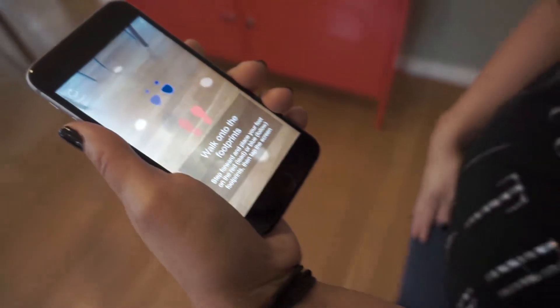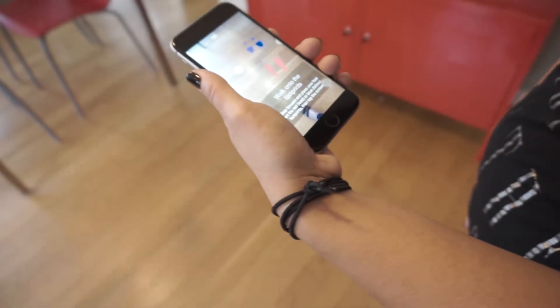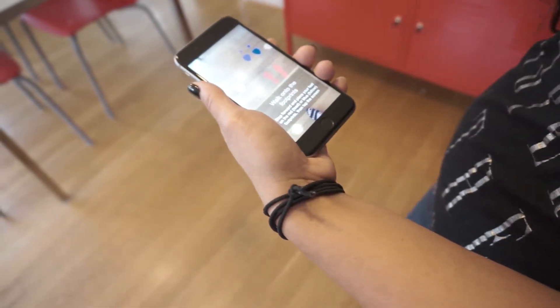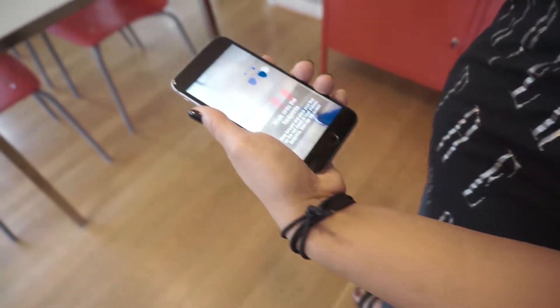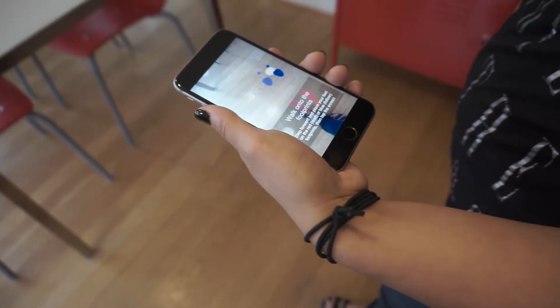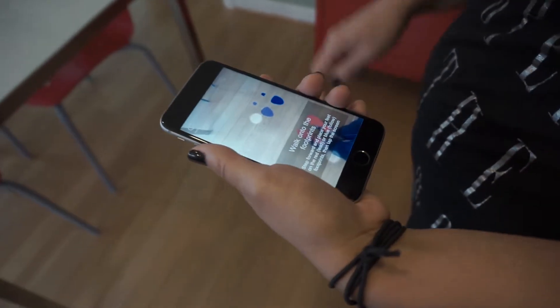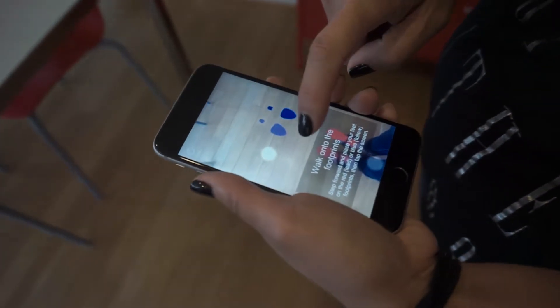Next, you'll walk onto the footprints, and you will tap the screen when ready.